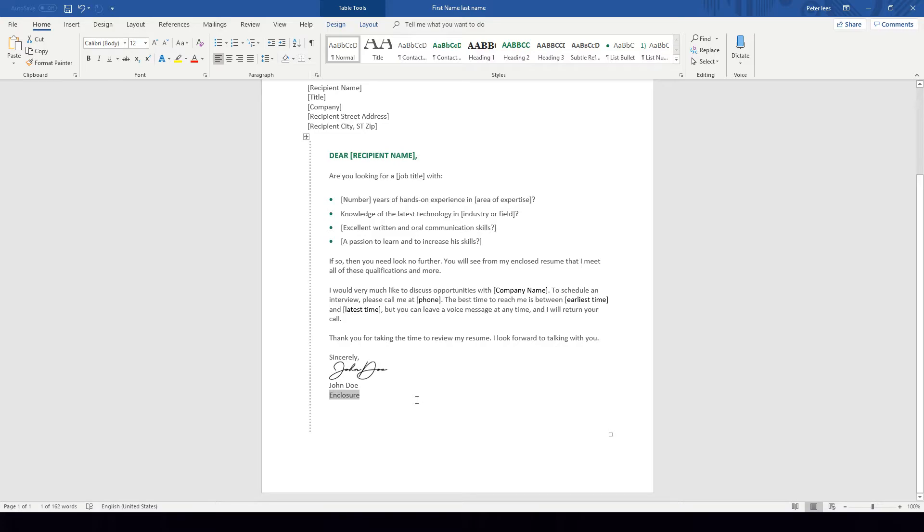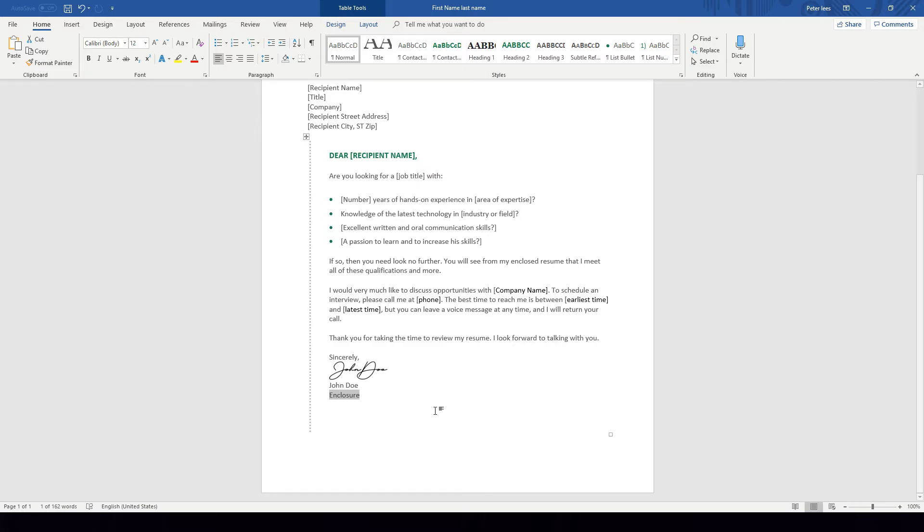Well that about does it for this pre-reading video on how to insert a digital signature. I hope this has been helpful and useful for you and enjoy your studies with us here at MSA Training and Professional Development.